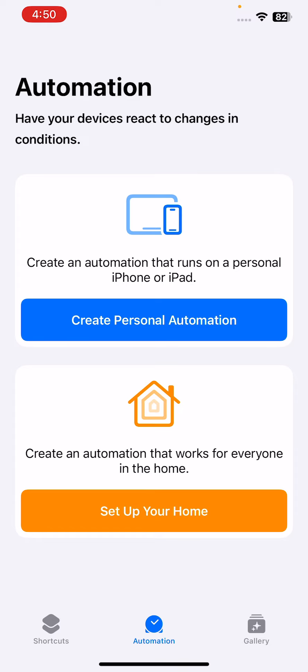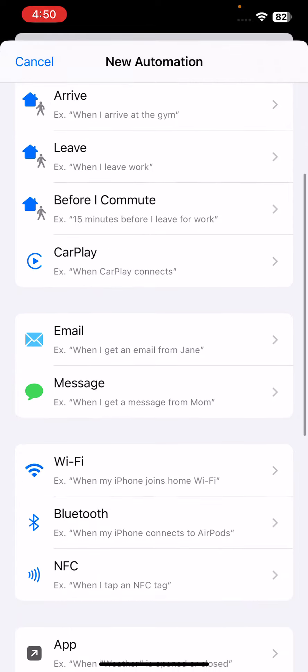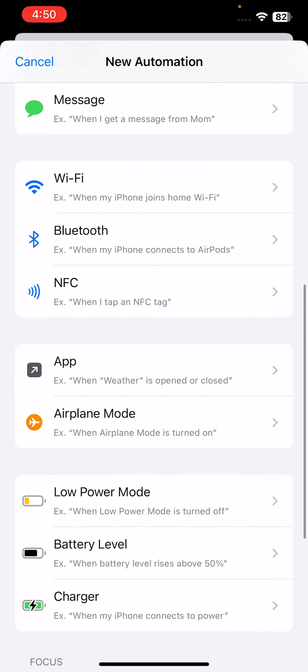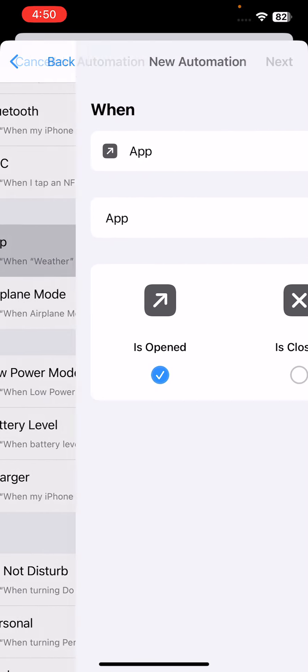Tap on Create Personal Automation. You can see here, scroll down and tap on App.